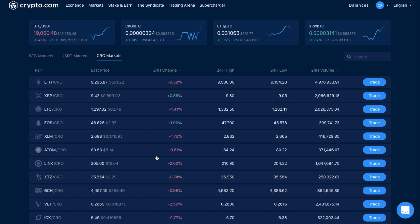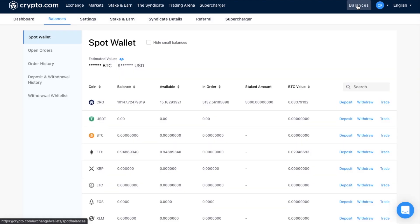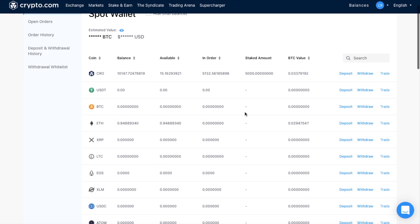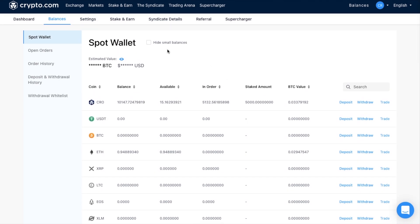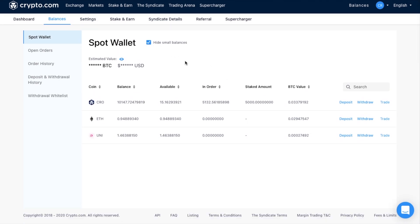So let's take a look at how we can start to deposit our funds into the Crypto.com exchange, so we can start trading. So if we head across to balances on the right-hand side here, we then enter what's called our exchange spot wallet. Now because this is my demo account, I do have some balances here. However, I can also hide any small balances, and that'll just save me scrolling down.